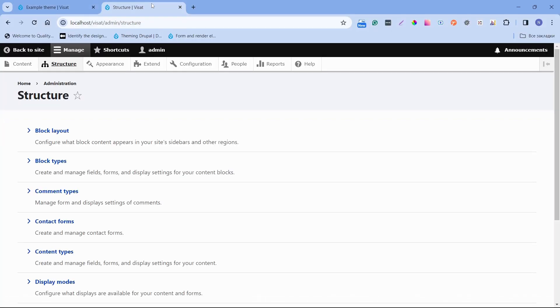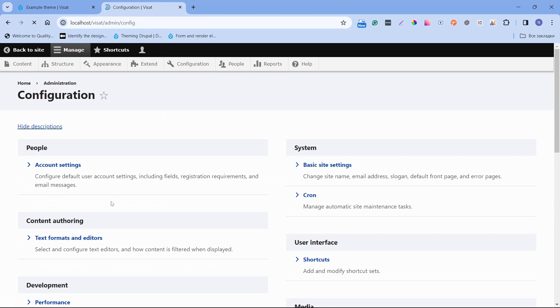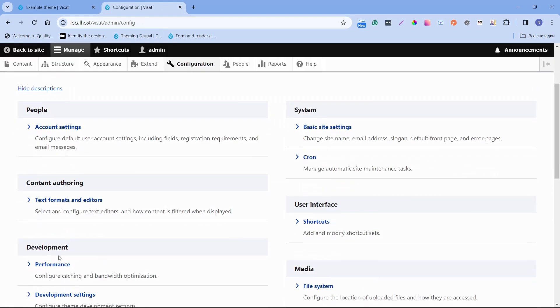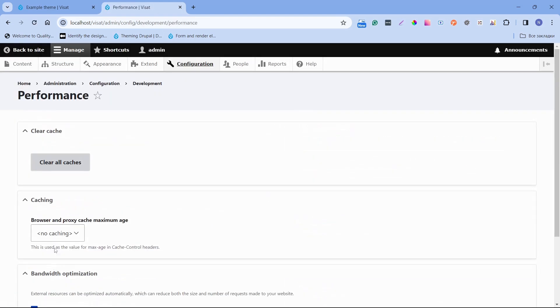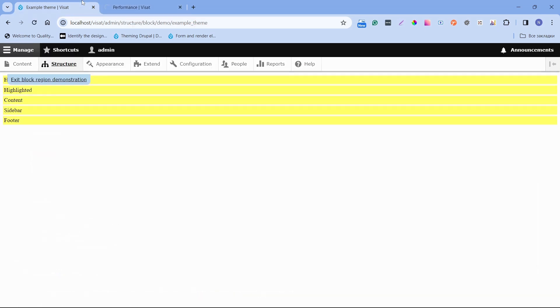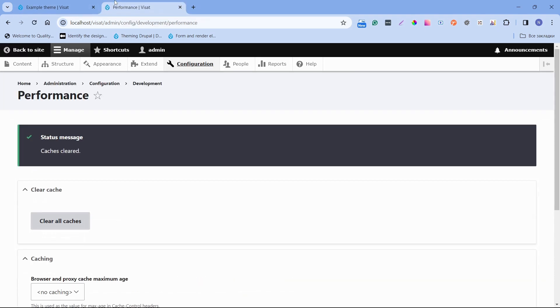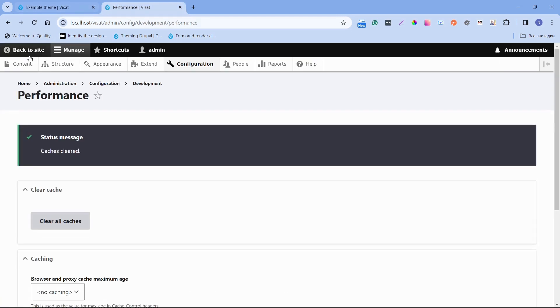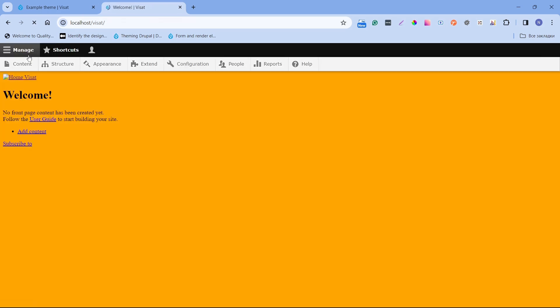Open page configuration and performance and clear all caches. Now let's open the front page and we can see that background becomes orange. It means that our library is successfully connected.